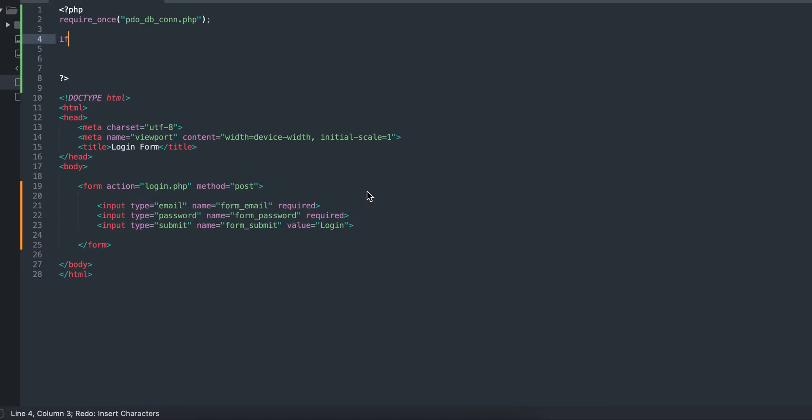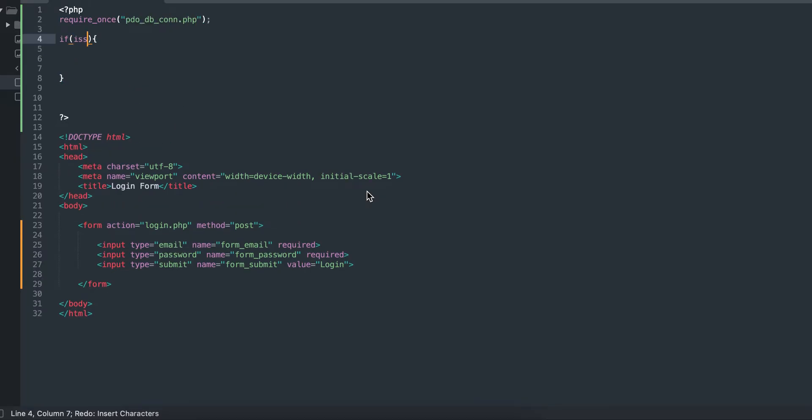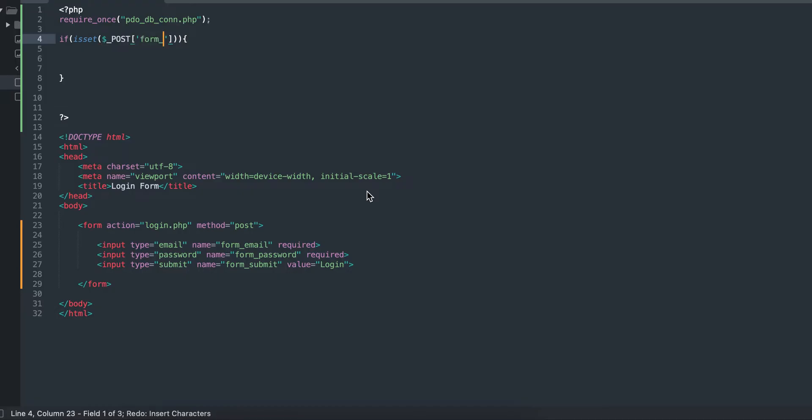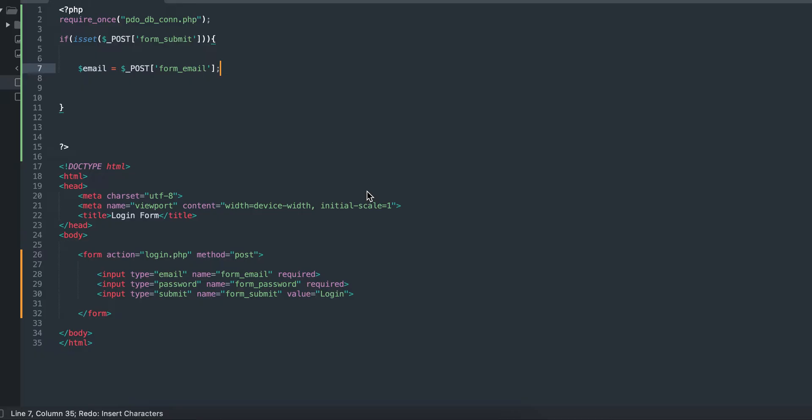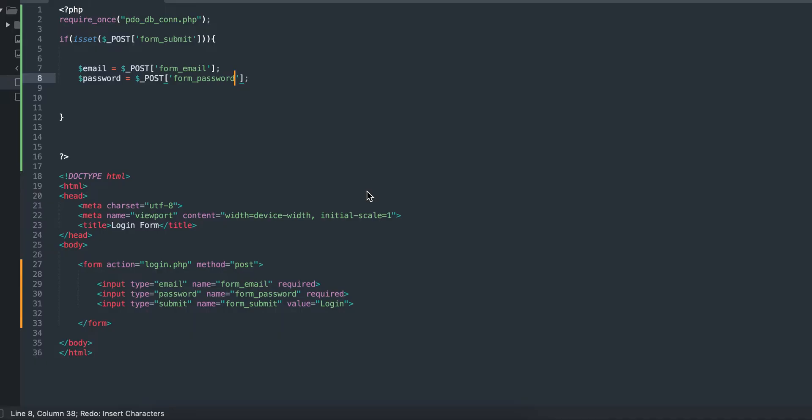I call the PDO database. I'm using my if statements to check if the submit button was clicked and also getting the variables for each field, getting that of the email and the password.